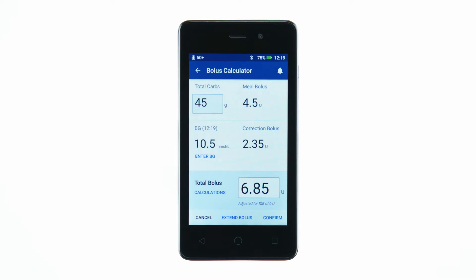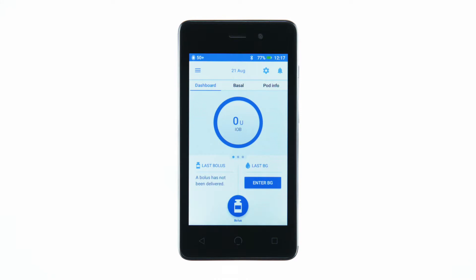The Omnipod Dash System's bolus calculator calculates a suggested bolus based on entered blood glucose levels and the amount of carbs in the meal. The bolus button is accessible from the home screen. To begin, tap the bolus button.